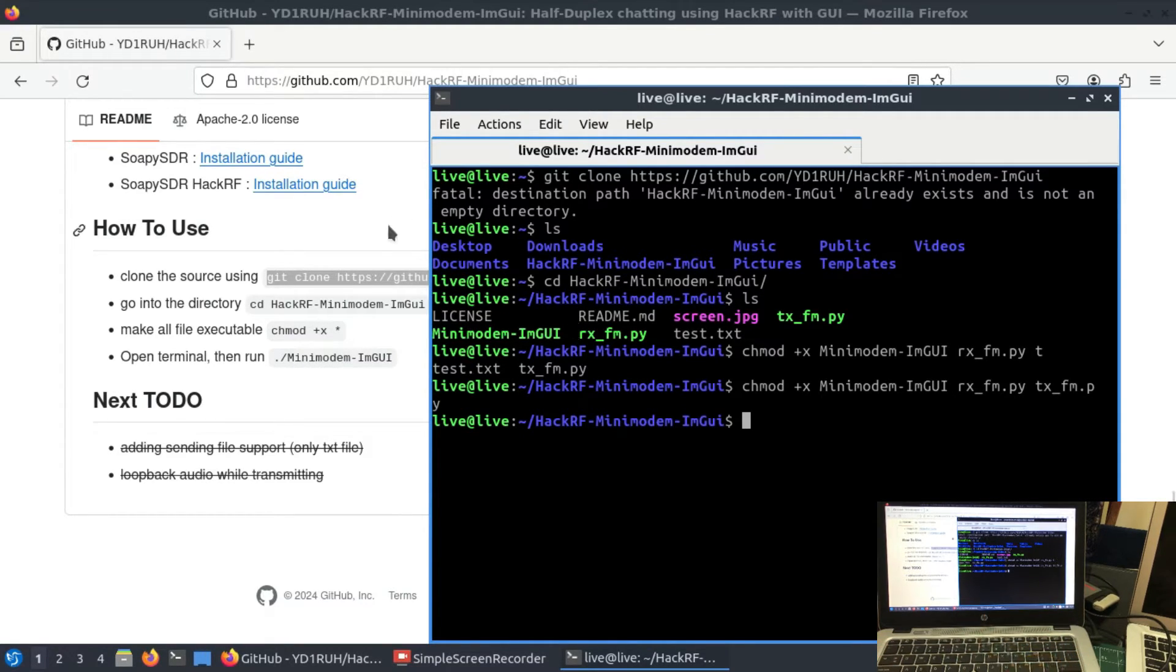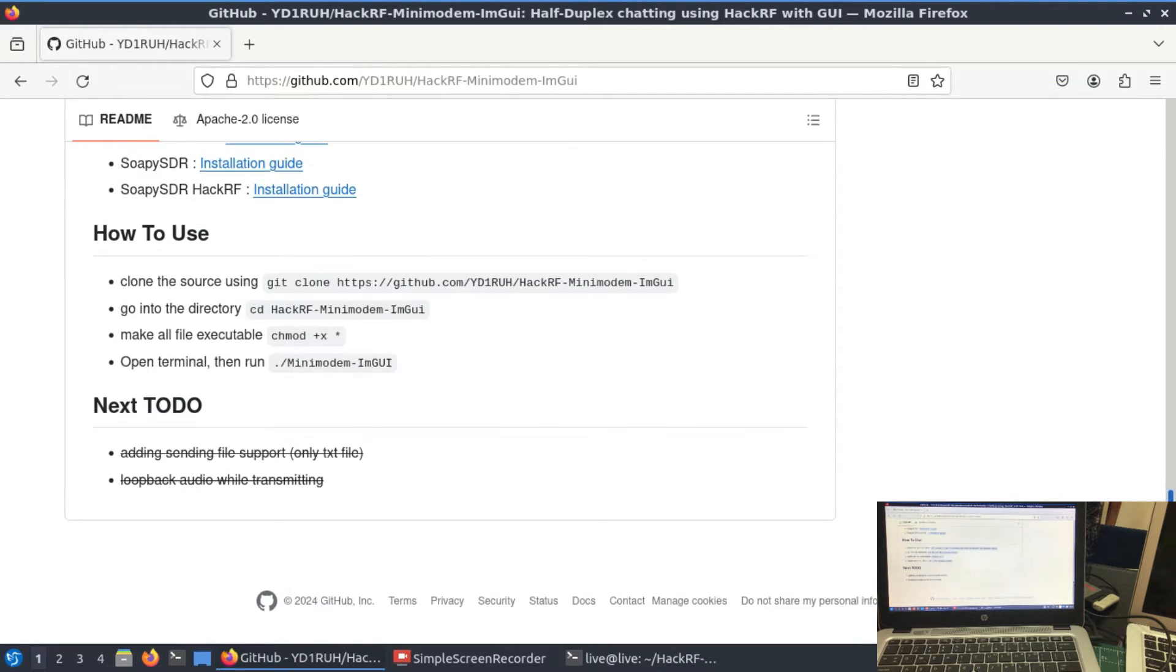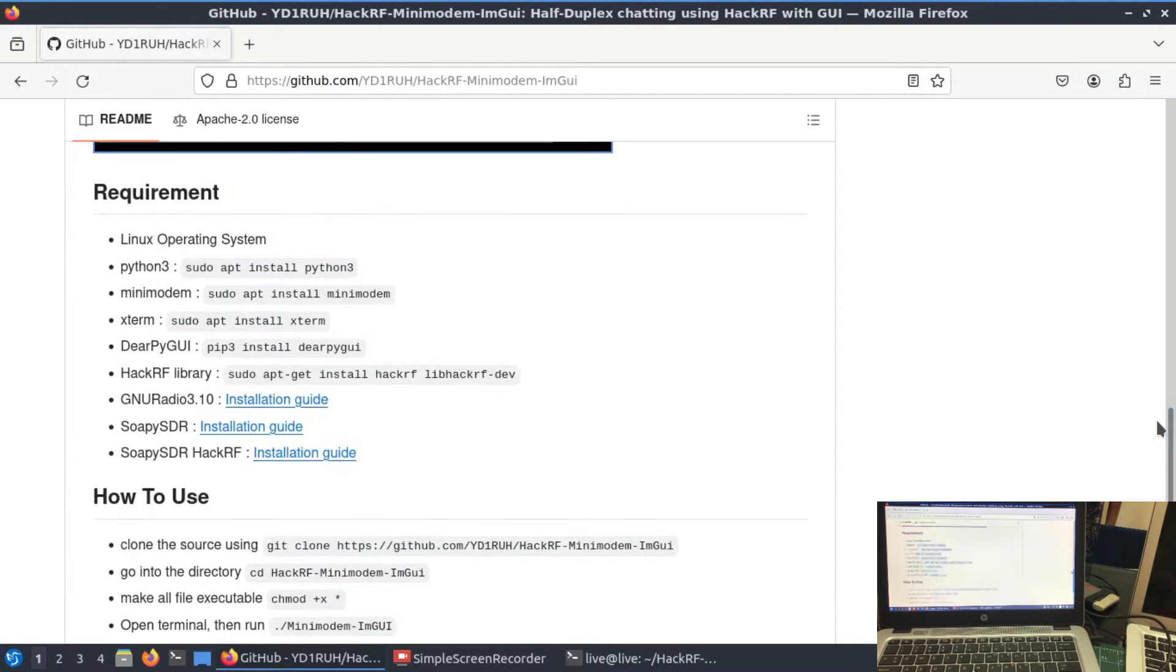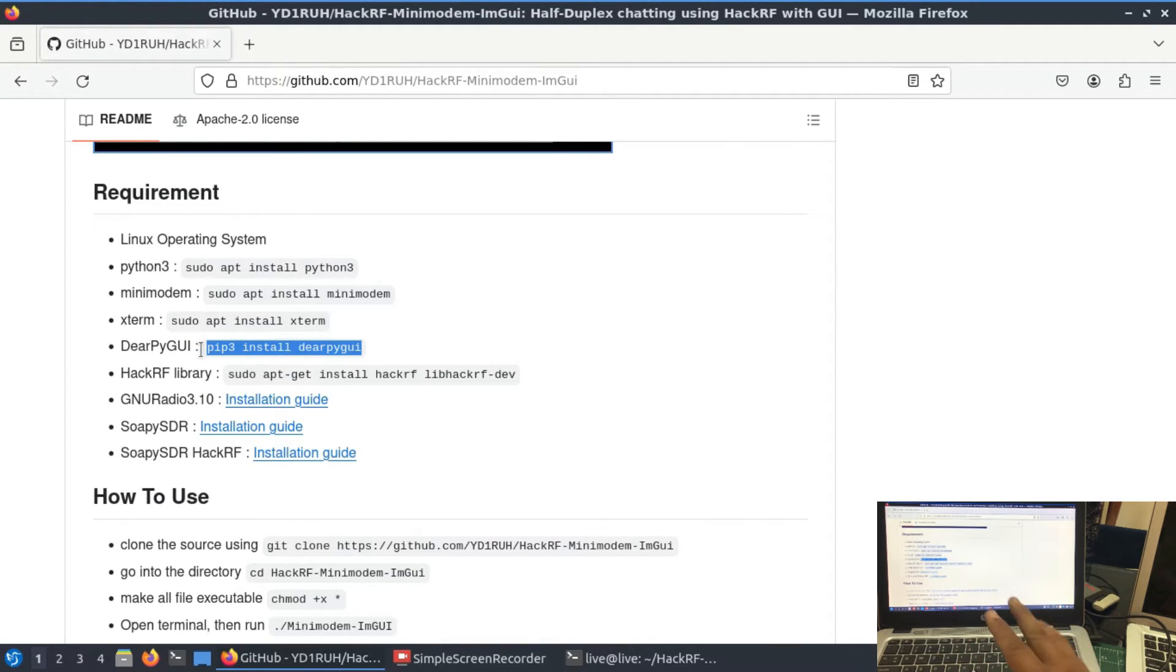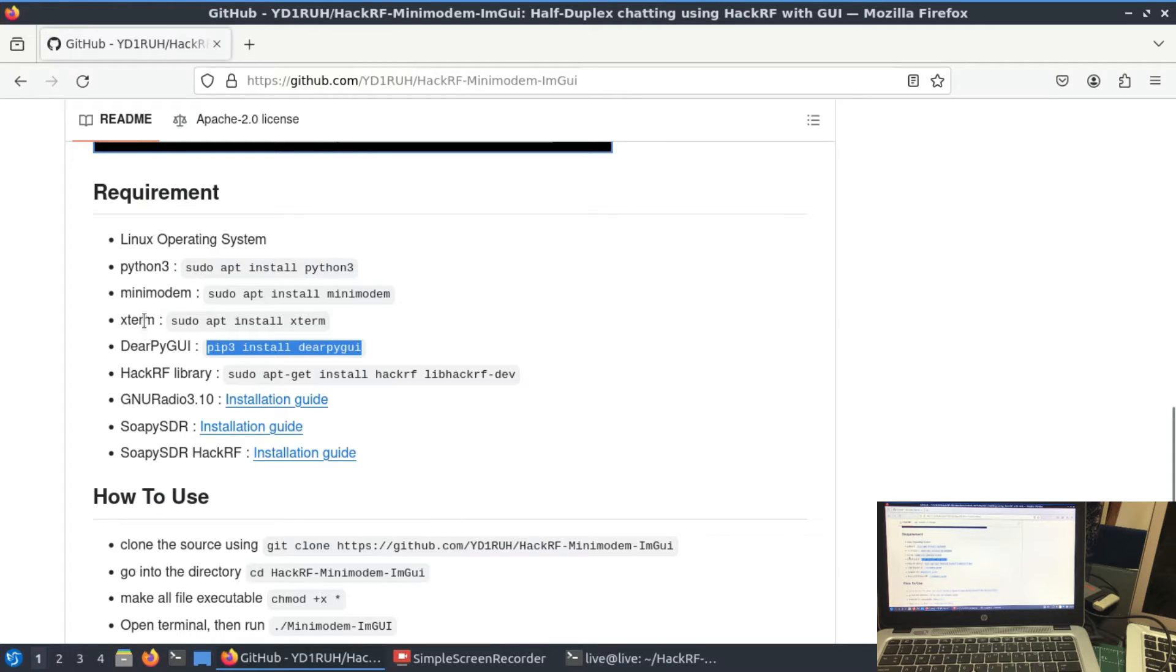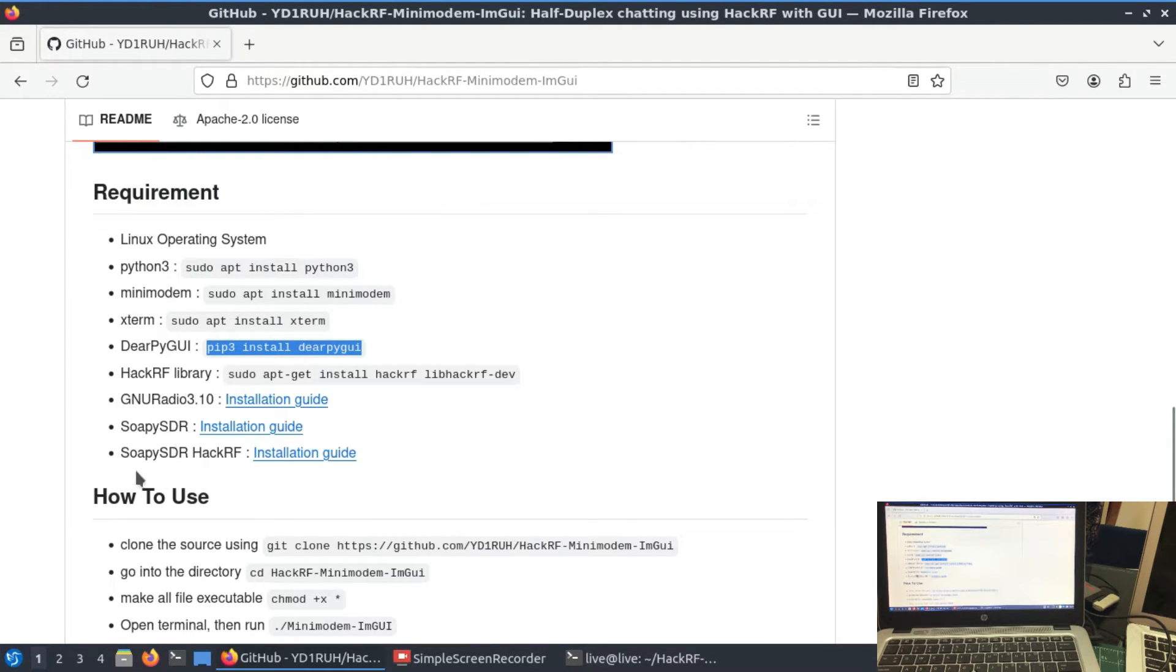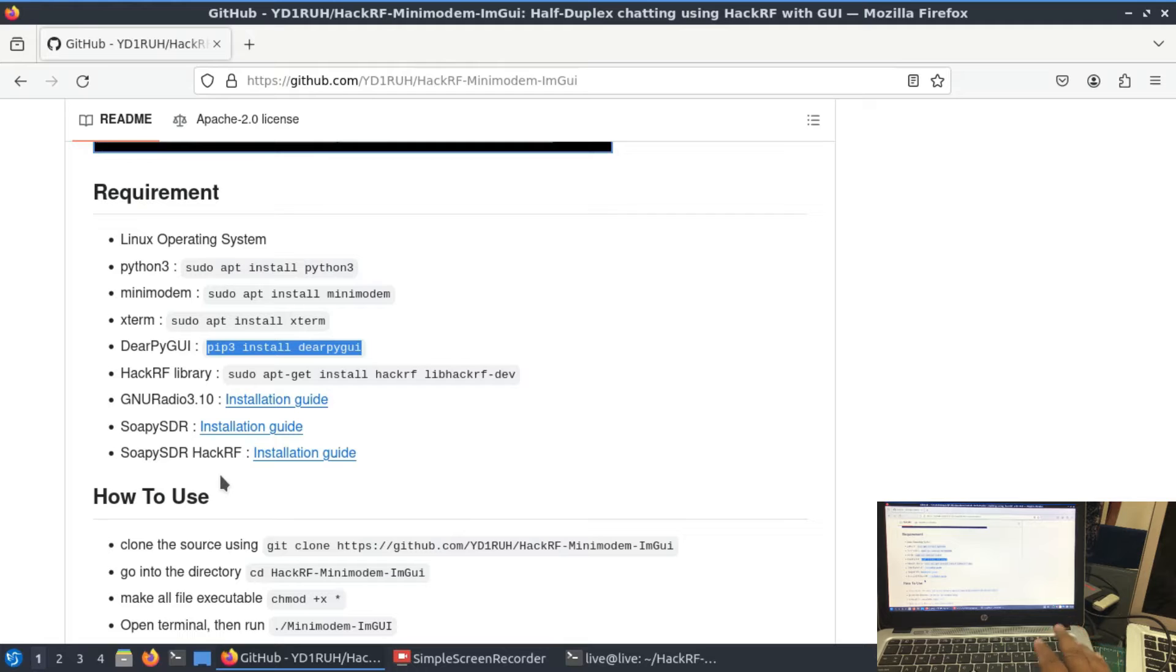The other piece of software that you need as per the dependencies is going to be this: pip3 install dearpy GUI. Just simply go here, copy this, copy on your terminal and it will automatically install it. That's all you need. The other dependencies that you normally see - xterm, python3, HackRF library, GNU radio, so PSDR and HackRF - all of this already comes pre-installed in Dragon OS.